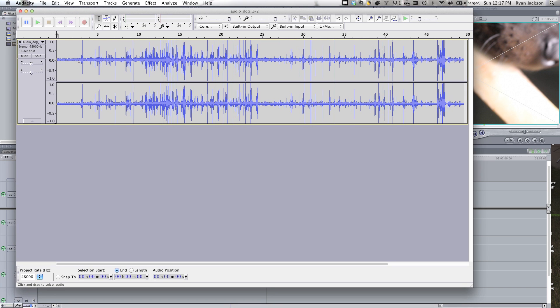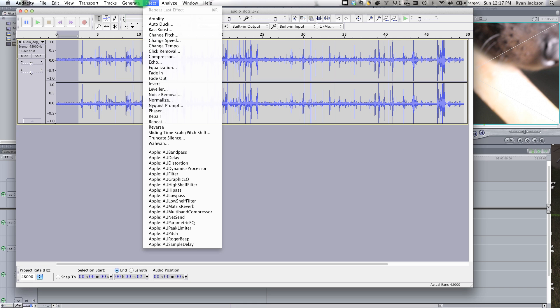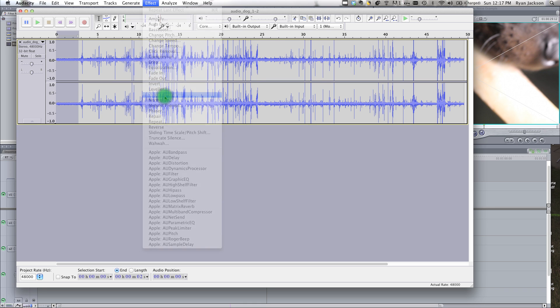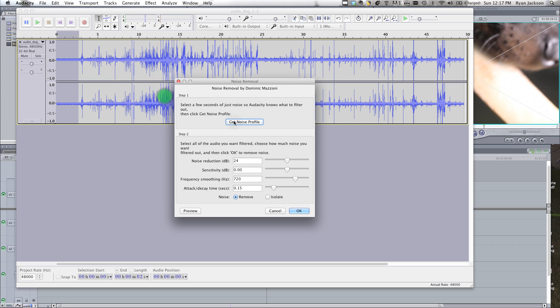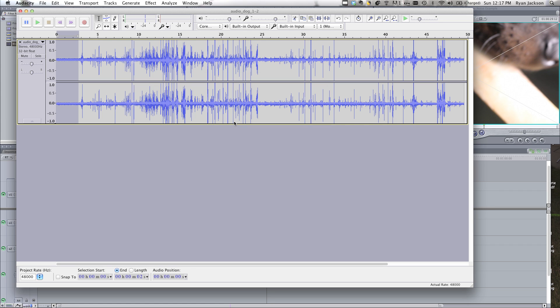So here is the audio we don't want at the beginning. So we select just that audio. We go Effect, Noise Removal, Get Noise Profile. And what that does is it selects, this is the audio I don't want.